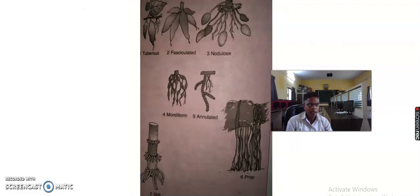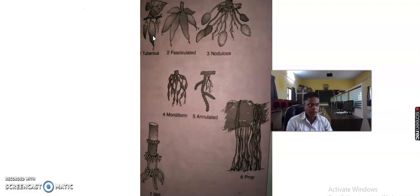Then we study the modified adventitious root. Number one is the tuberous or tubercular root. Tuberous roots are swollen roots without any definite shape, whether tap or adventitious, and are produced as a single root, not in cluster. It is known as a tuberous root. For example, sweet potato.